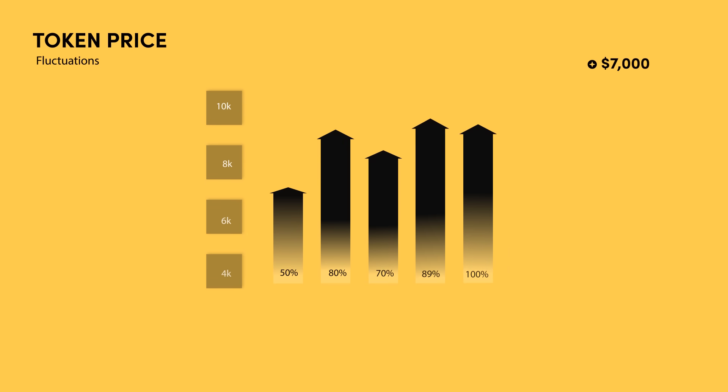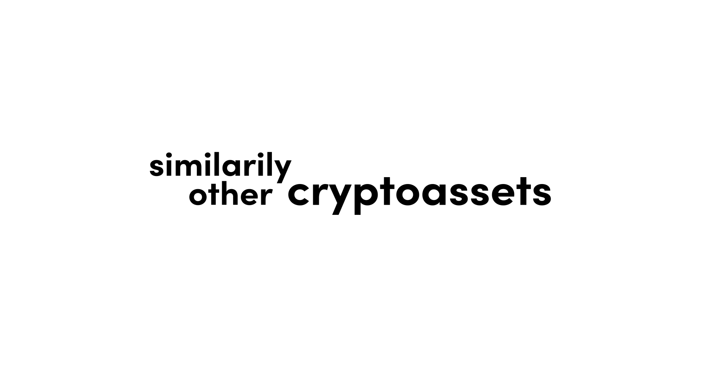Therefore, these tokens actually rise and fall so drastically, similarly to the other crypto assets that came before it.